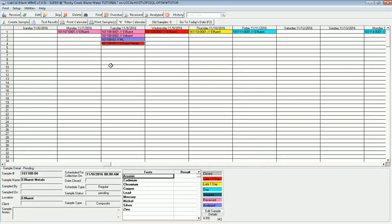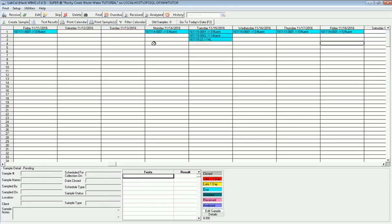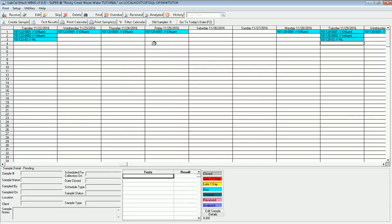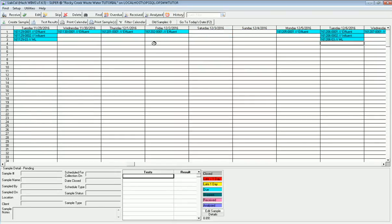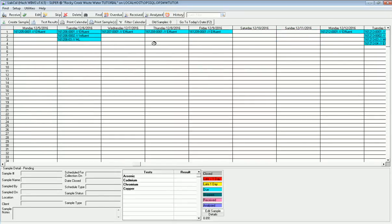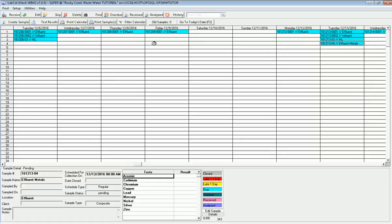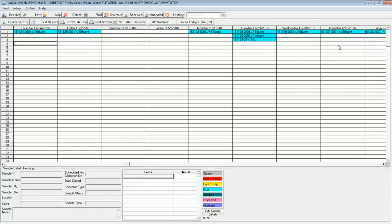What it does is, it puts that sample on the calendar. Here's effluent metals. You see all those tests are now listed to be run. If I go look out into the future, to the second Tuesday of December, there it is again. It assigns a unique sample number to it, and it's scheduled. You never have to schedule it again. It's going to show up on your calendar.